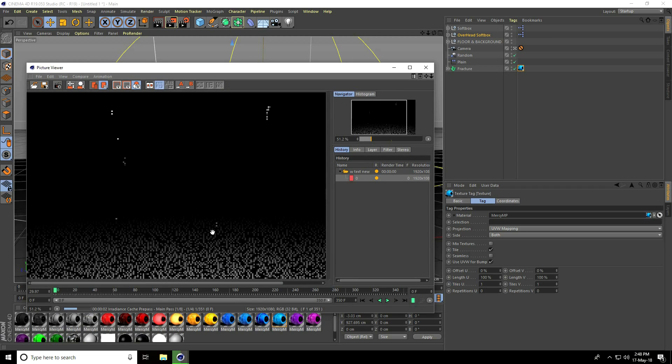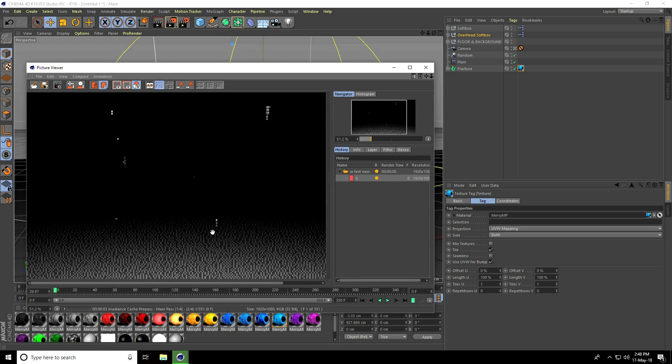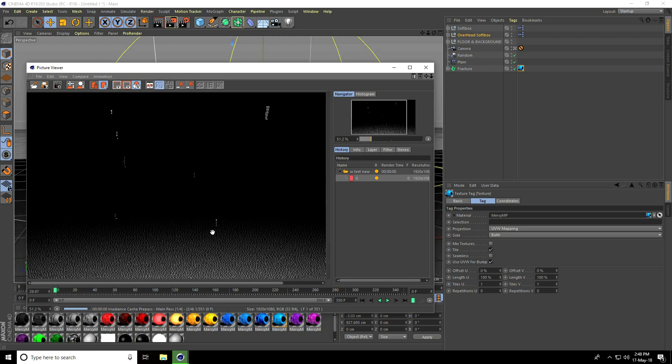So guys, my animation is finished. If you like my video please share and subscribe to my channel. You can download this project file — link in description. Thank you.